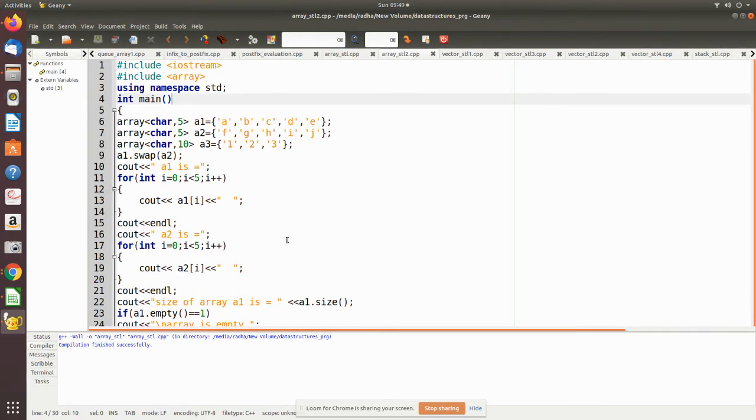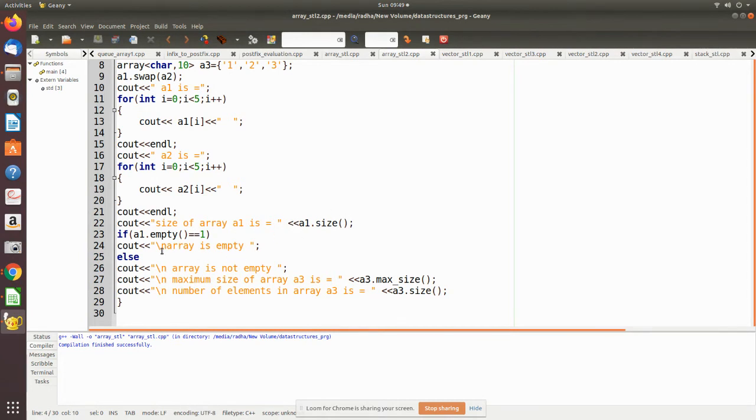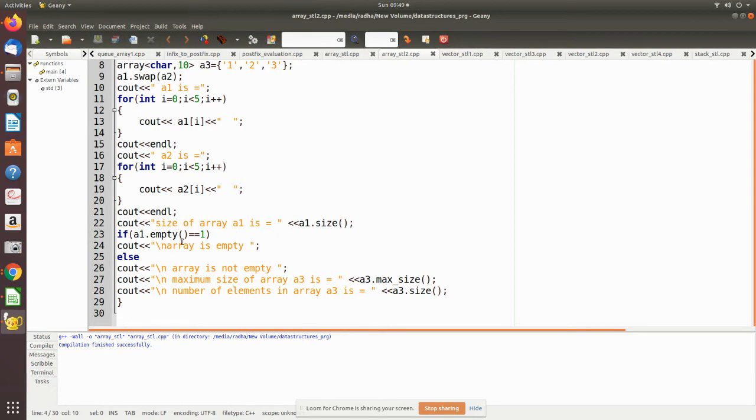Now we'll see the size of the array. We are using the size function and it will return the size of the element as five. Then we are checking whether the array is empty or not. So here we are using the empty function, member function. If it is empty it returns one, else it will return zero.